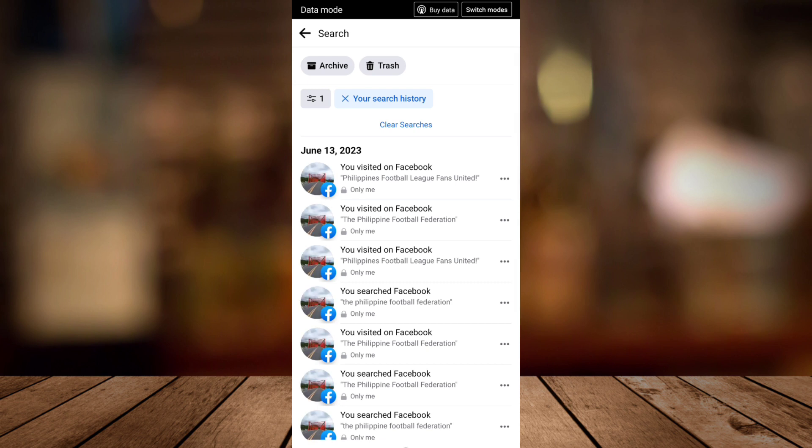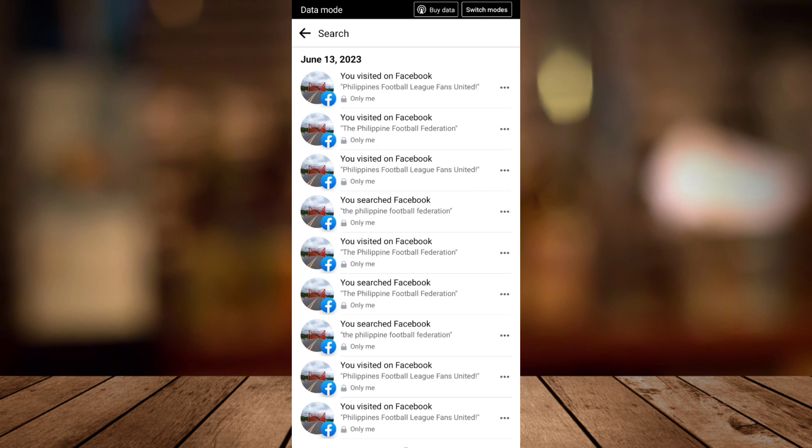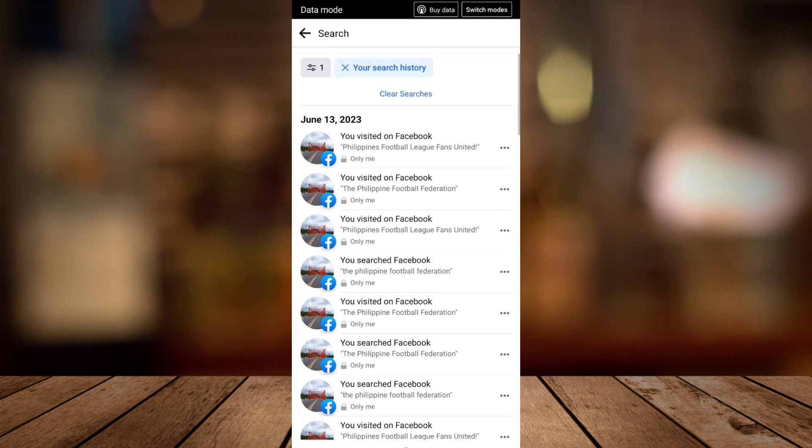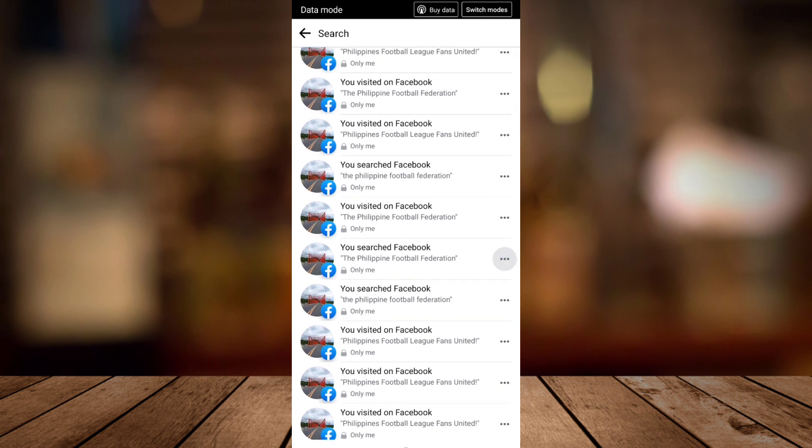by one. Just tap these three dots at the right side of that search page or search items on Facebook.